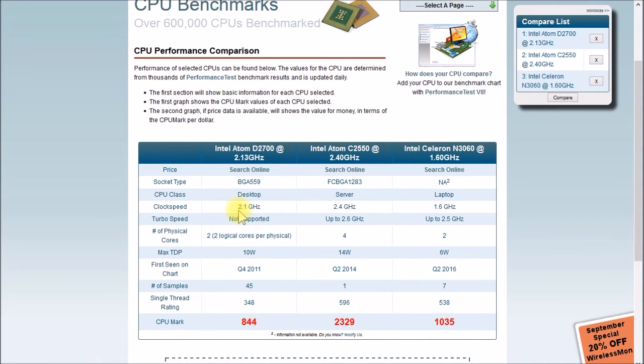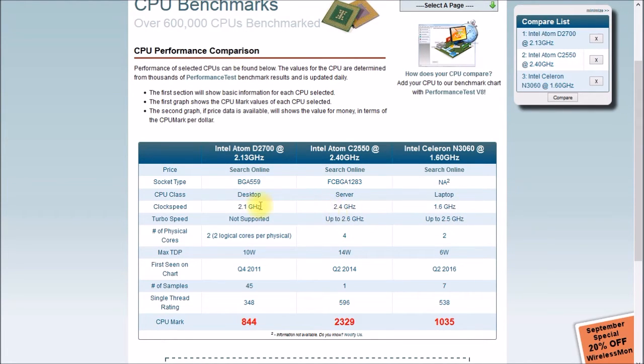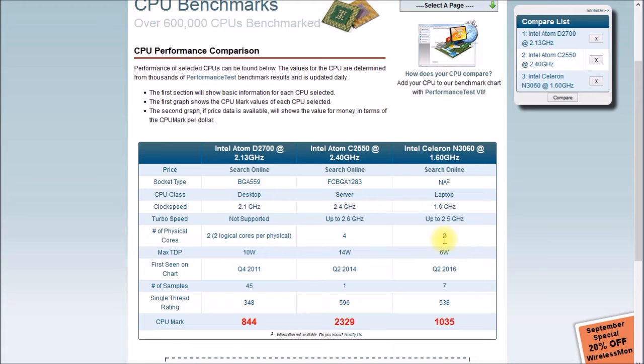So if you look at clock speed 2.1, 2.4, 1.6, doesn't really tell you much. If you look at number of cores, 2 cores, 4 cores, 2 cores, again, doesn't really tell you much.